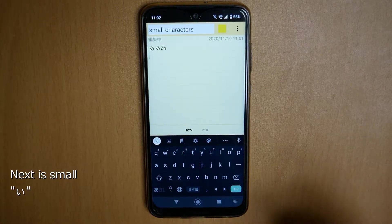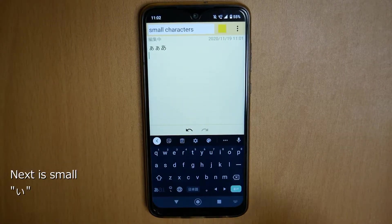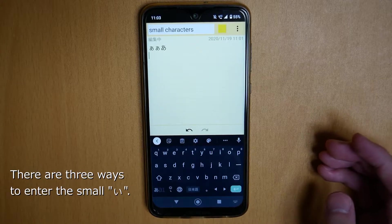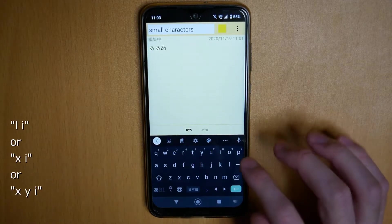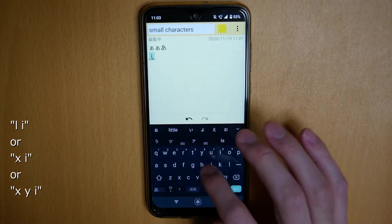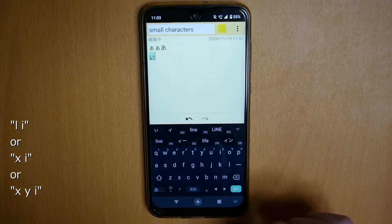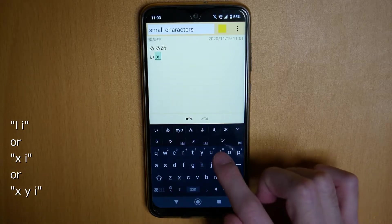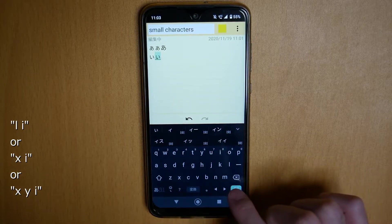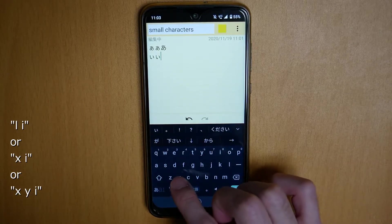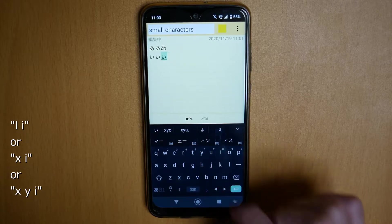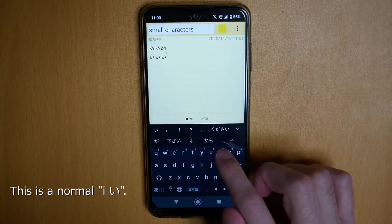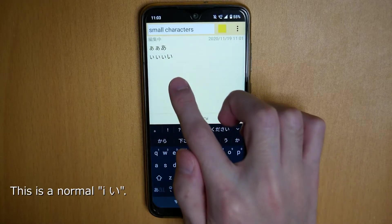The next is small E. Small E has three ways to enter: L, I — or X, I — or X, Y, I. And this is normal E.